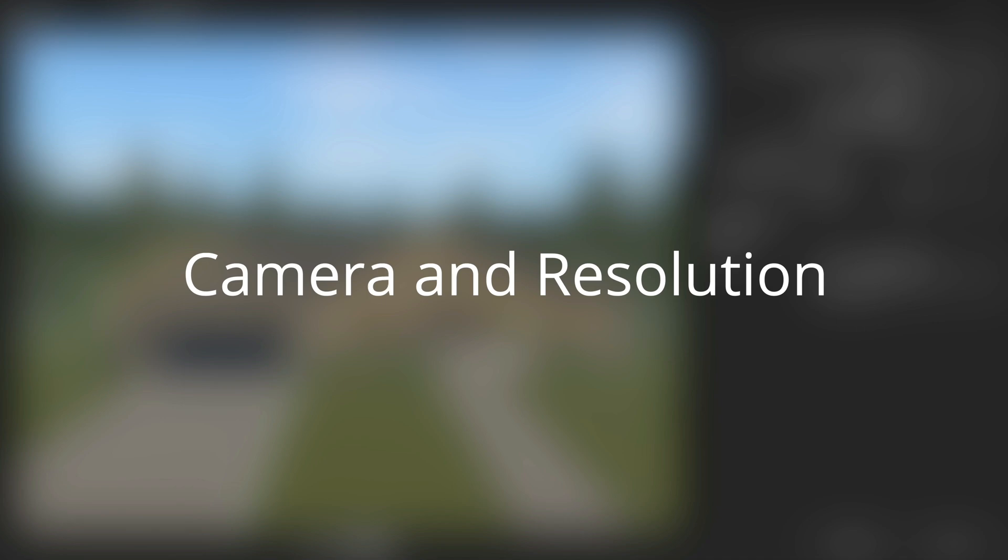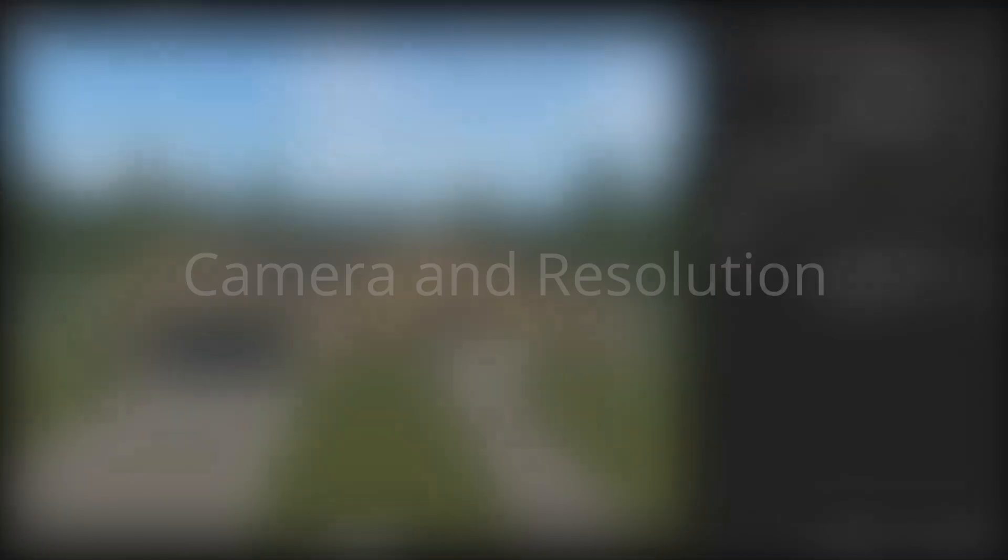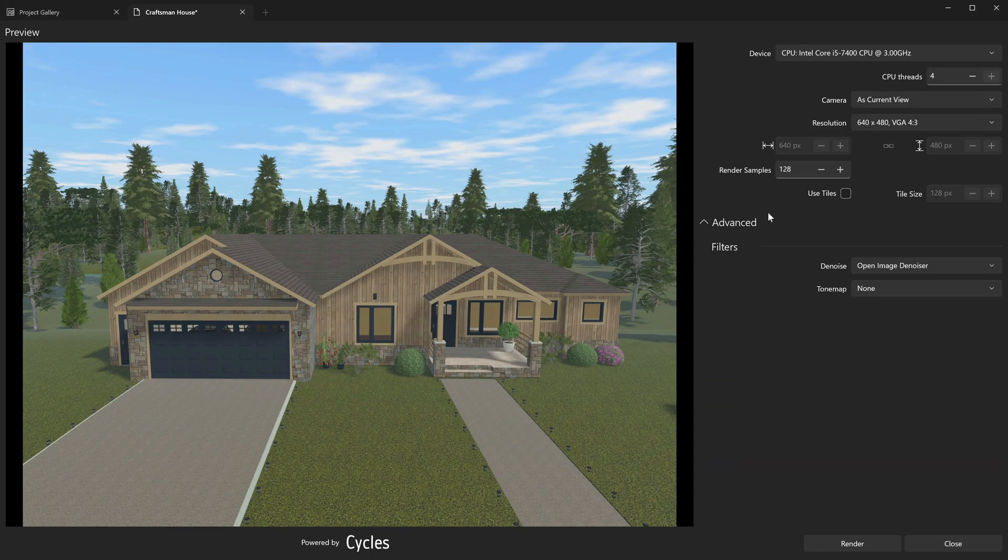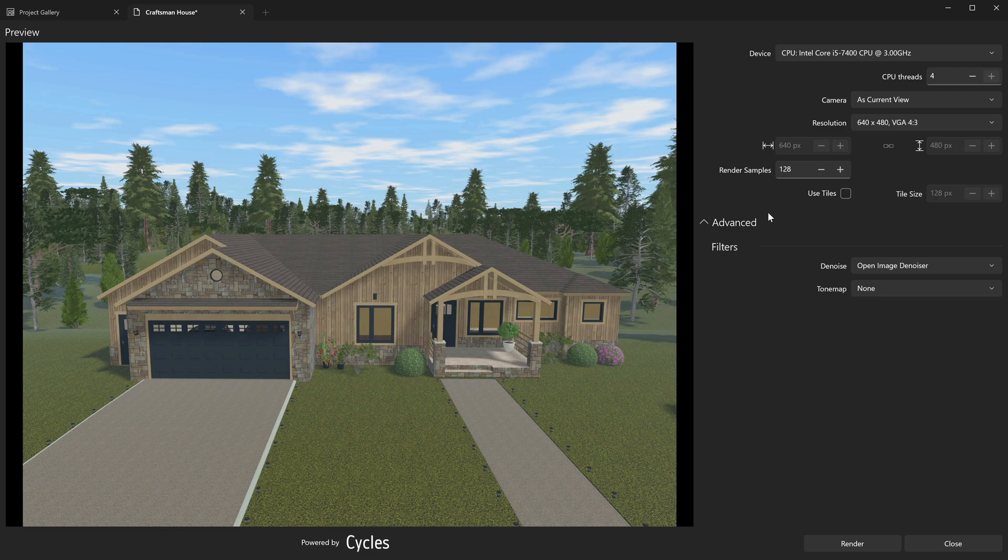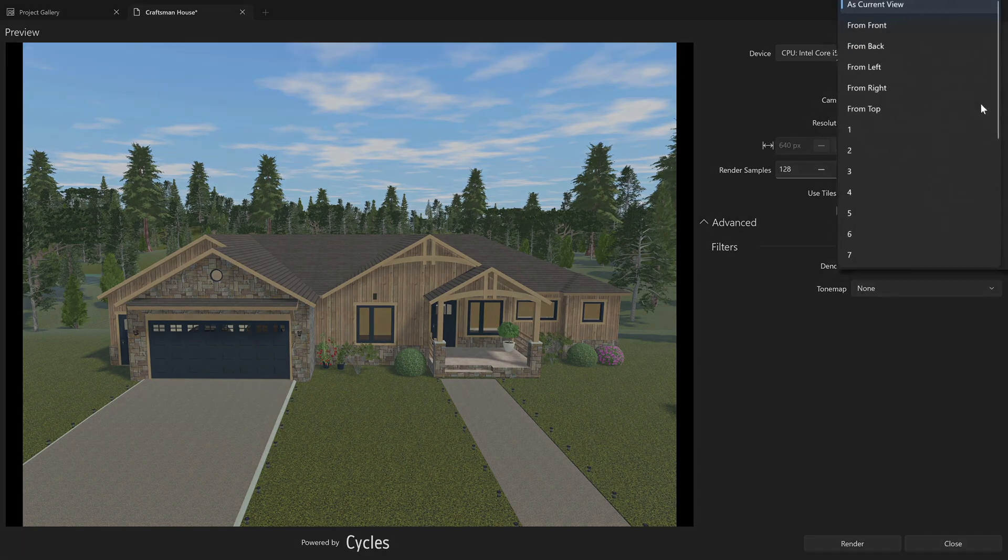Camera and Resolution. The camera drop-down list contains all cameras available in the current project. Here you can choose the camera with the view that you want to render.